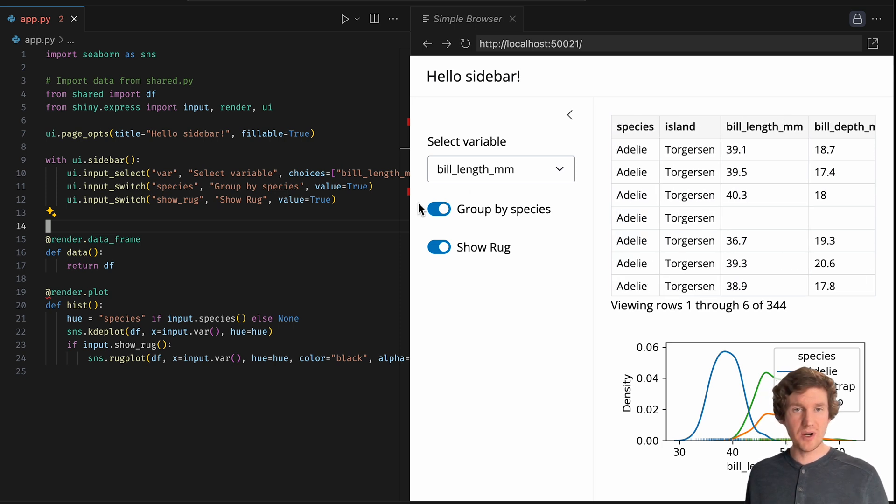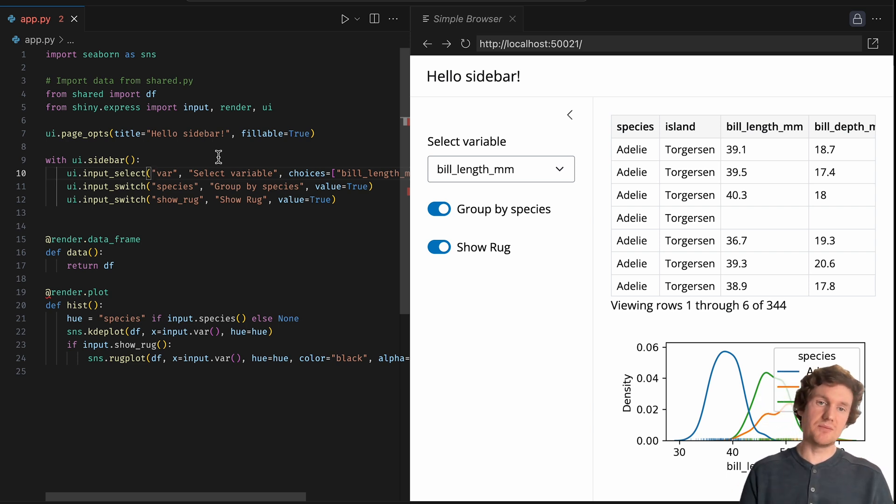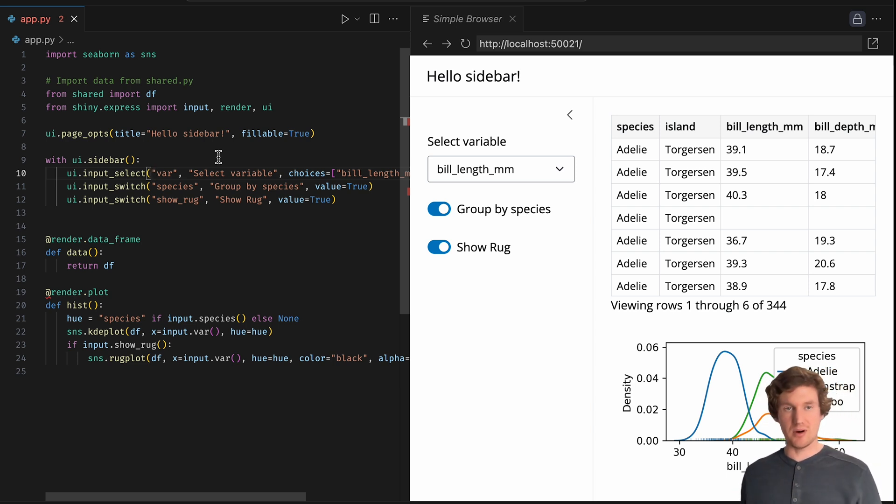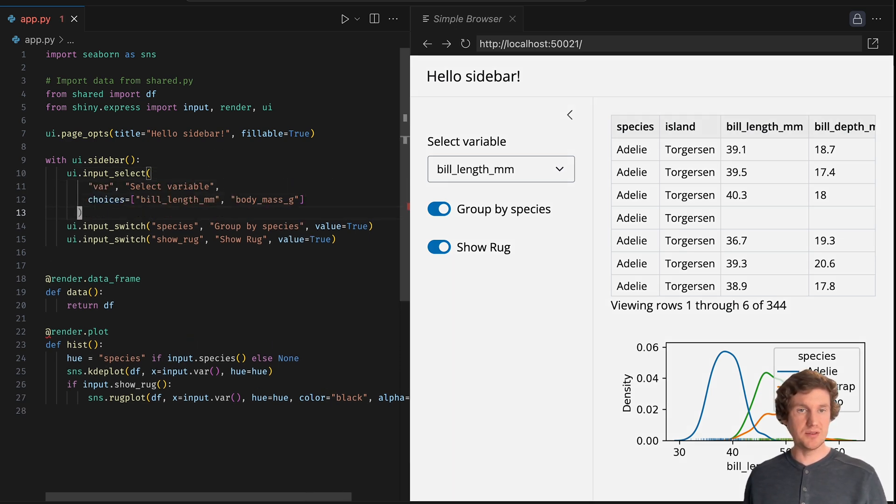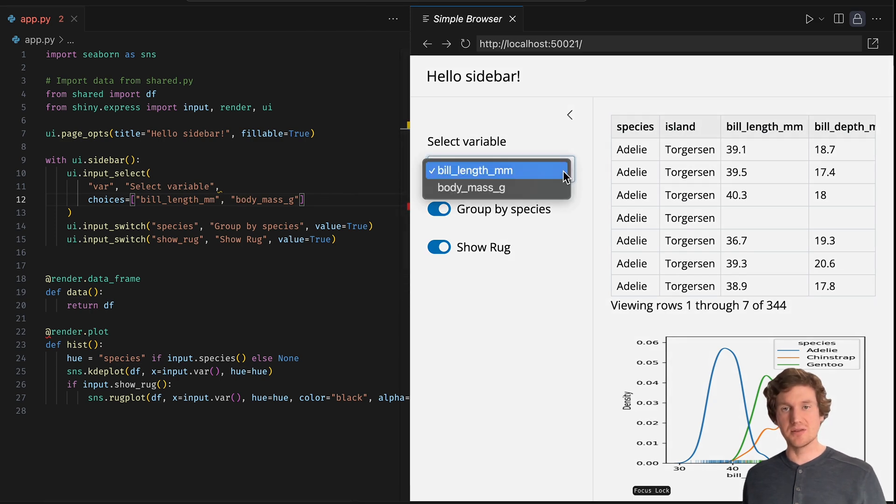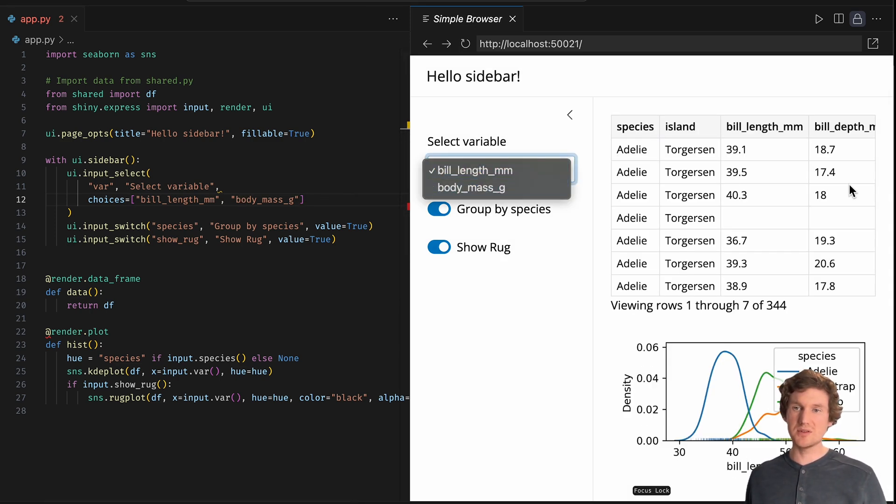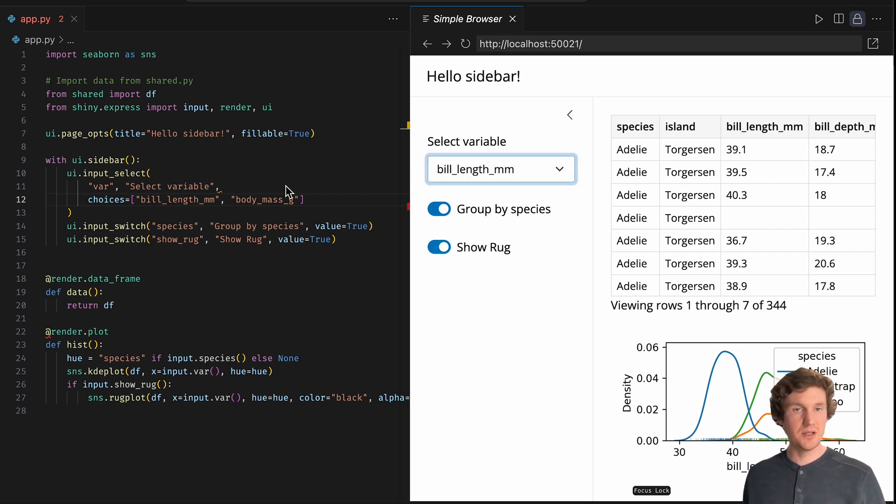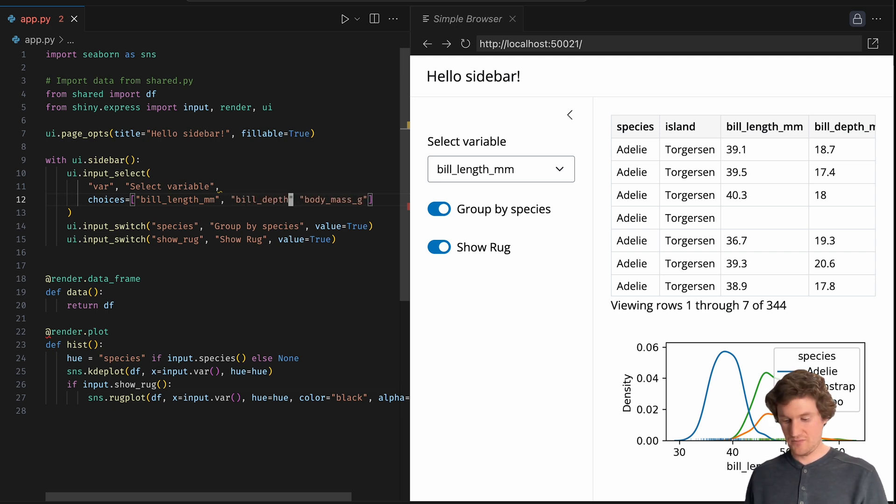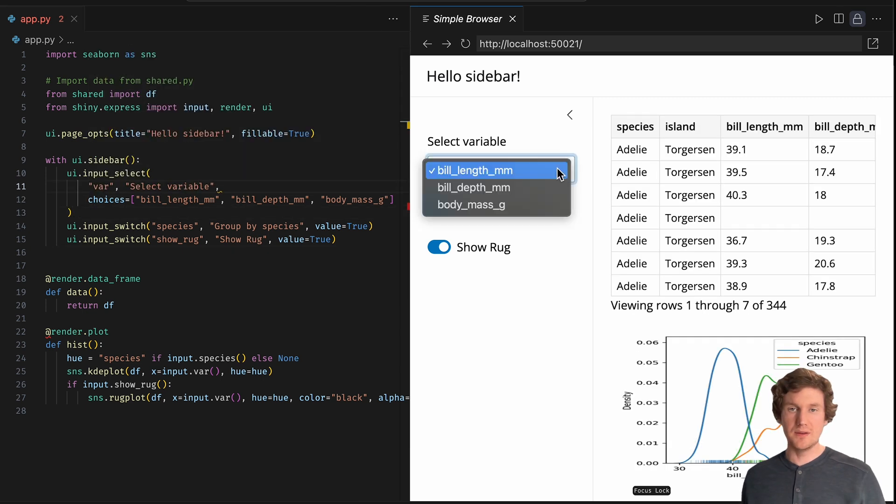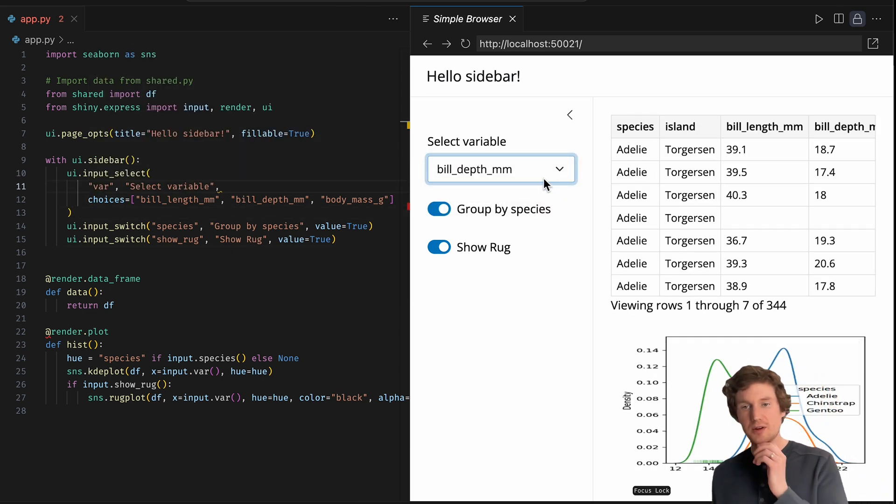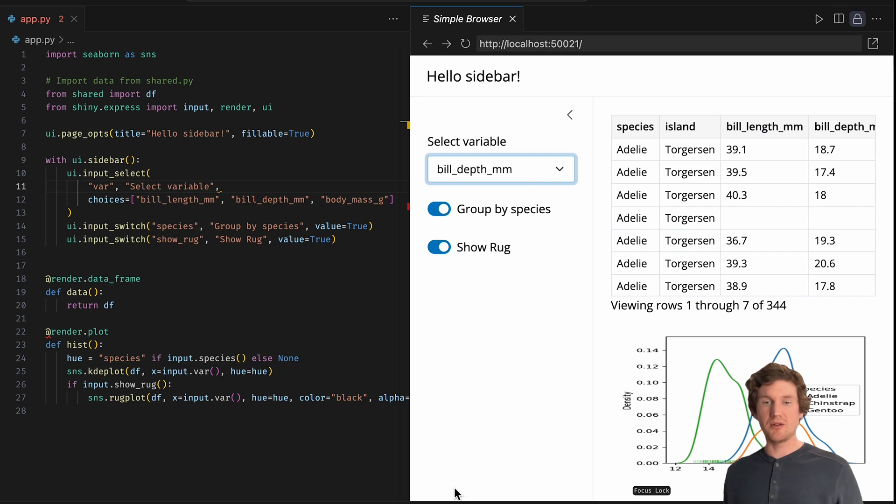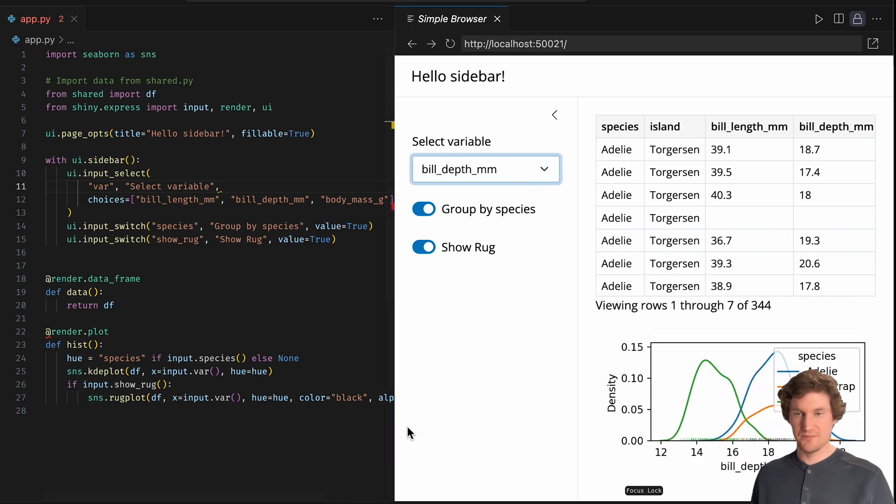So maybe what I want to do is if I look at this code, these input controls that are within the actual sidebar, maybe what I will want to do is add some more choices here because actually I just have two variables for my choices. But I have other numeric variables available to me. So what I'll do is add a bill_depth_mm. And now I've basically just added a choice to the select variable. So now I can also look at the bill depth for these penguins.